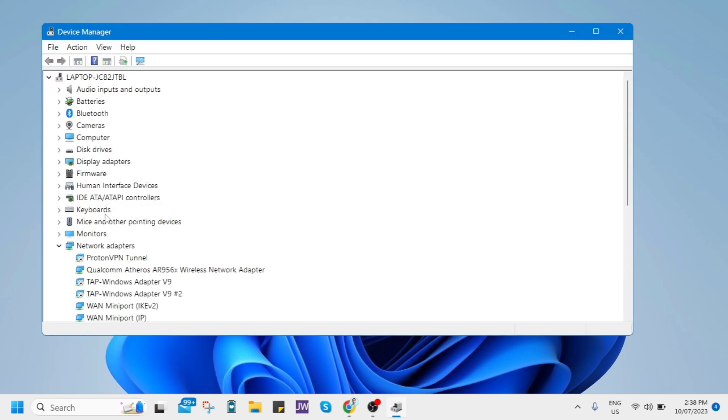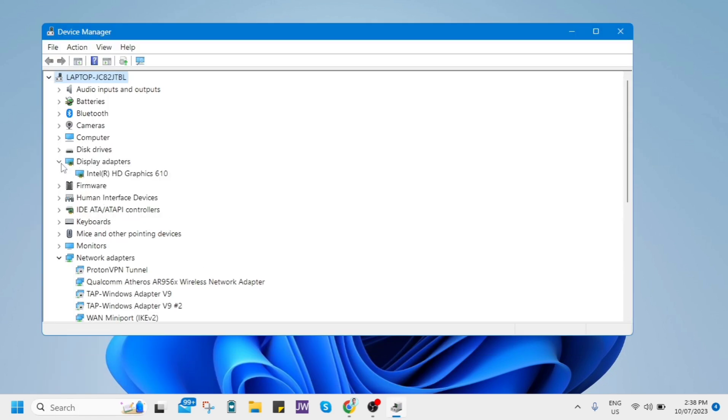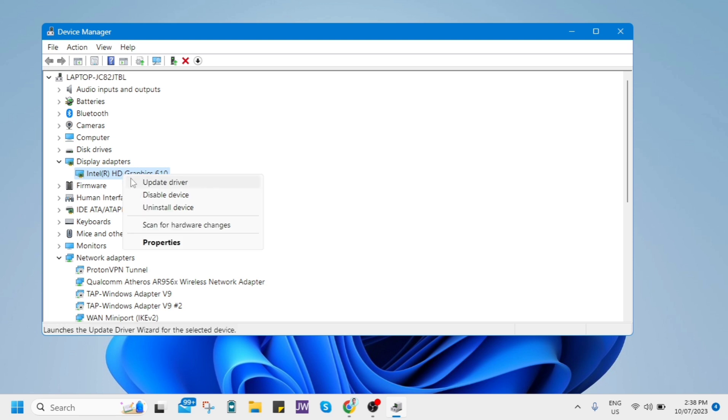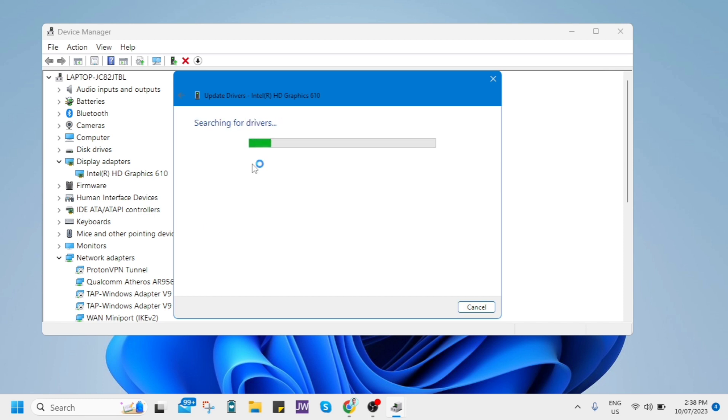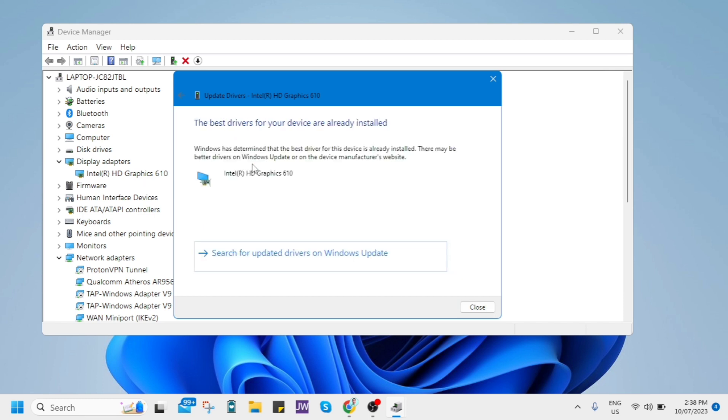So as you can see right here, the drivers or graphic drivers that we are using. So here on display adapters. So here I'm just using Intel graphics. So right-click this one and then click on update driver. So you need to search automatically for your drivers to make it up to date.